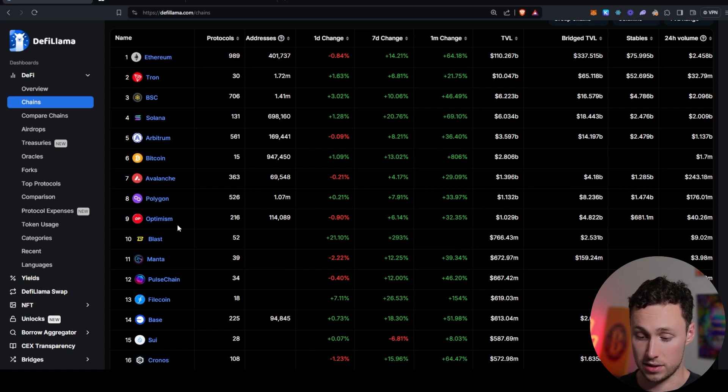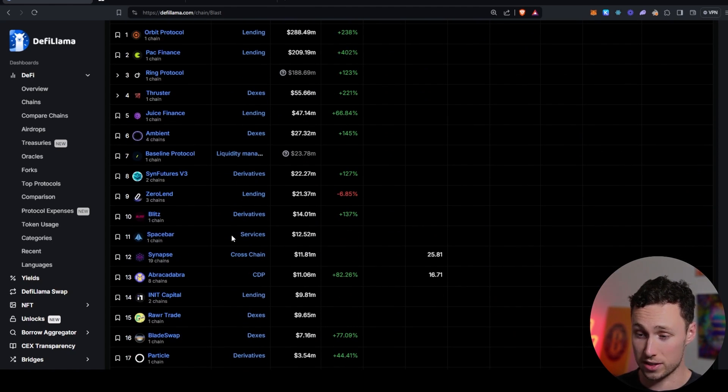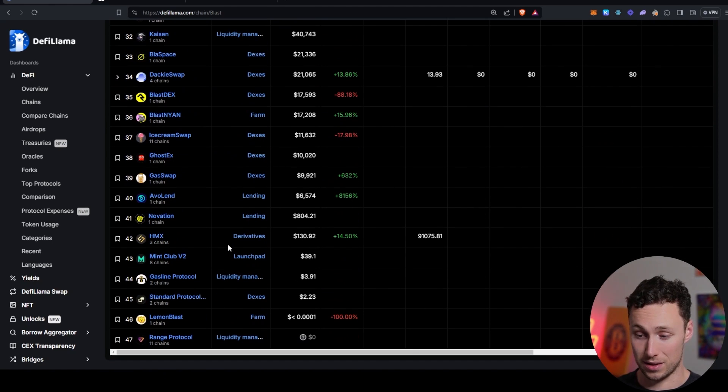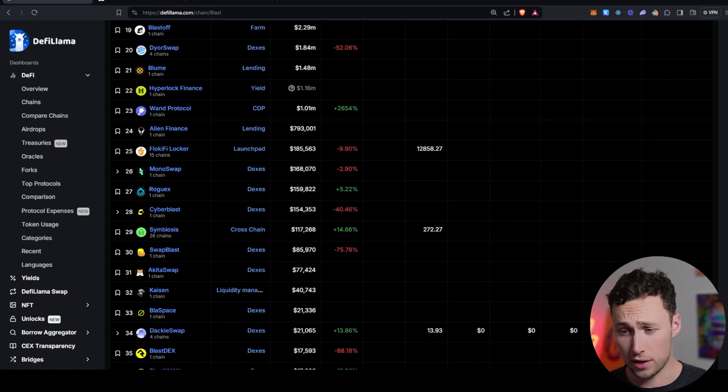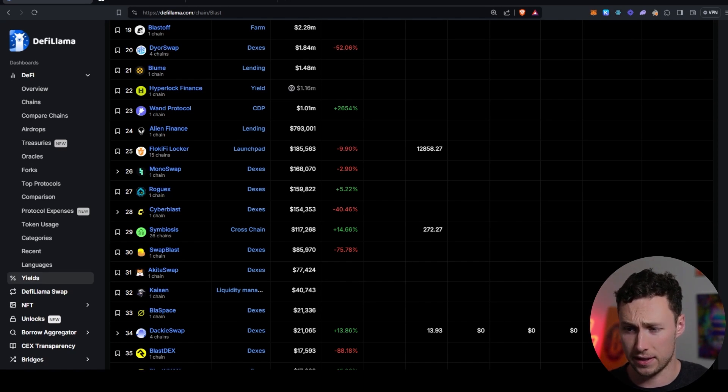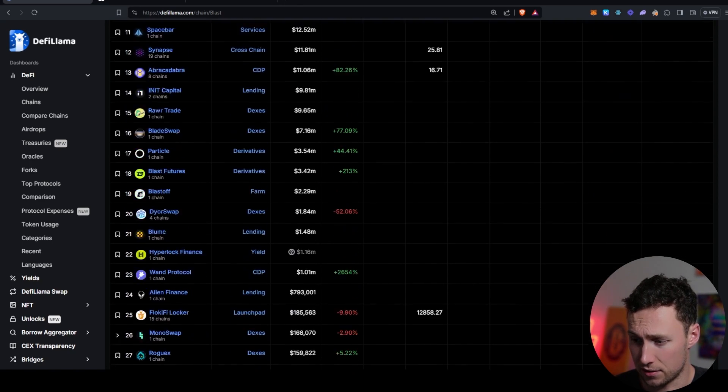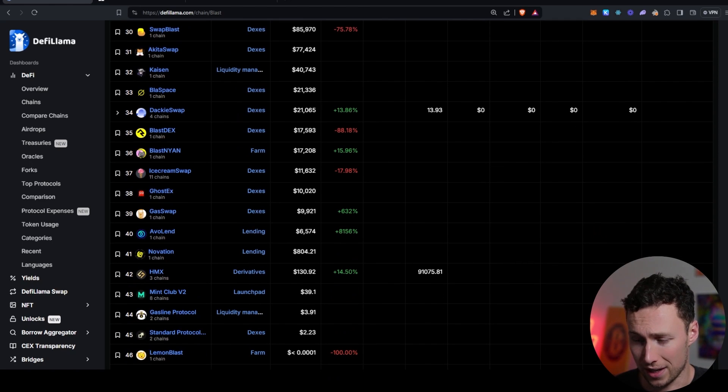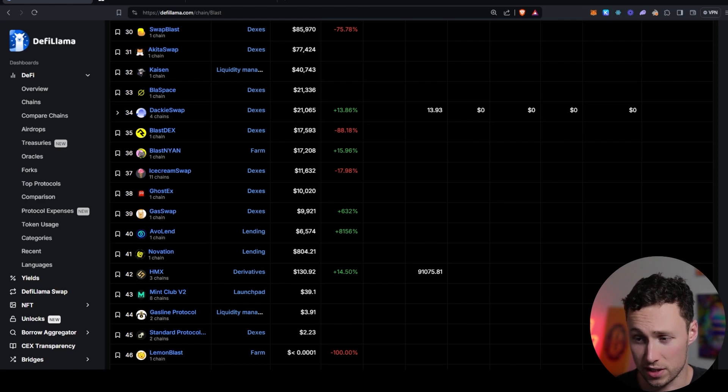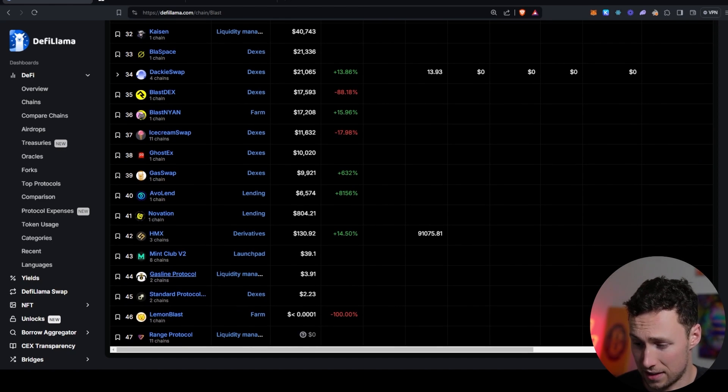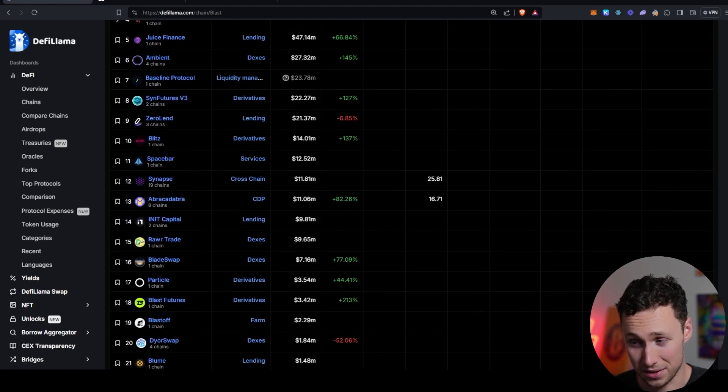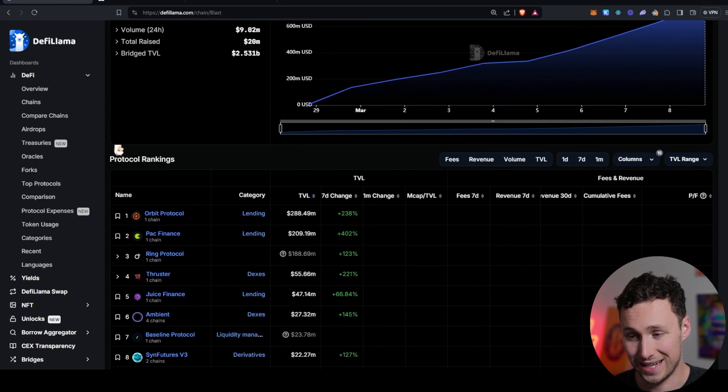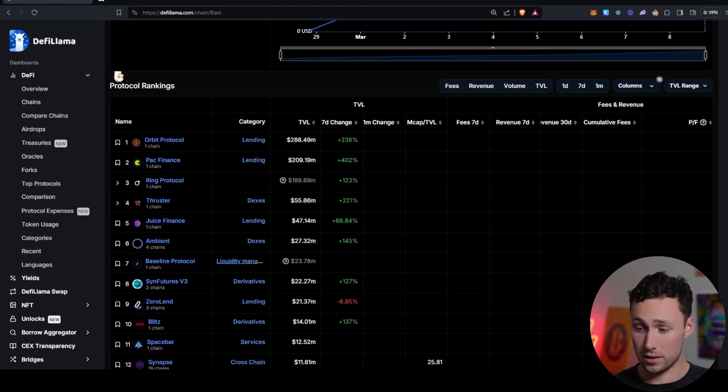Next thing I would do is I would actually click into Blast here. Then what this is going to do is show us all of the applications that are listed on DeFi Llama that are on Blast. One thing I want to note is that being listed on DeFi Llama doesn't mean that a project has been audited or vetted or anything like that. Basically, any DeFi project can get listed on here. They don't discriminate. So just keep that in mind. It doesn't mean that it's necessarily good just because it's listed, but this is a great resource for finding projects. There are some ranging from $0 in total value locked to $288 million in TVL.